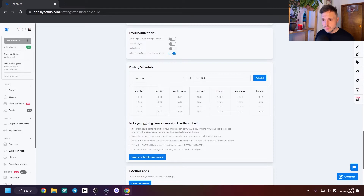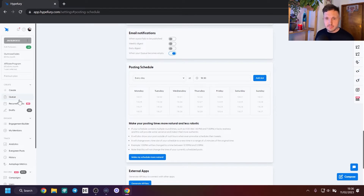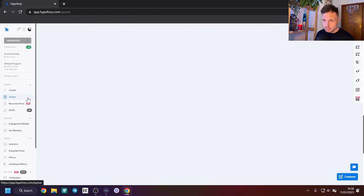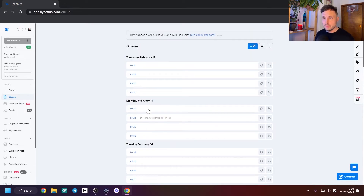So we've added four tweets across Monday, Tuesday, Wednesday, Thursday, Friday, Saturday, and Sunday. Looking at the schedule now — it's nice and clean, four tweets a day at various different times.